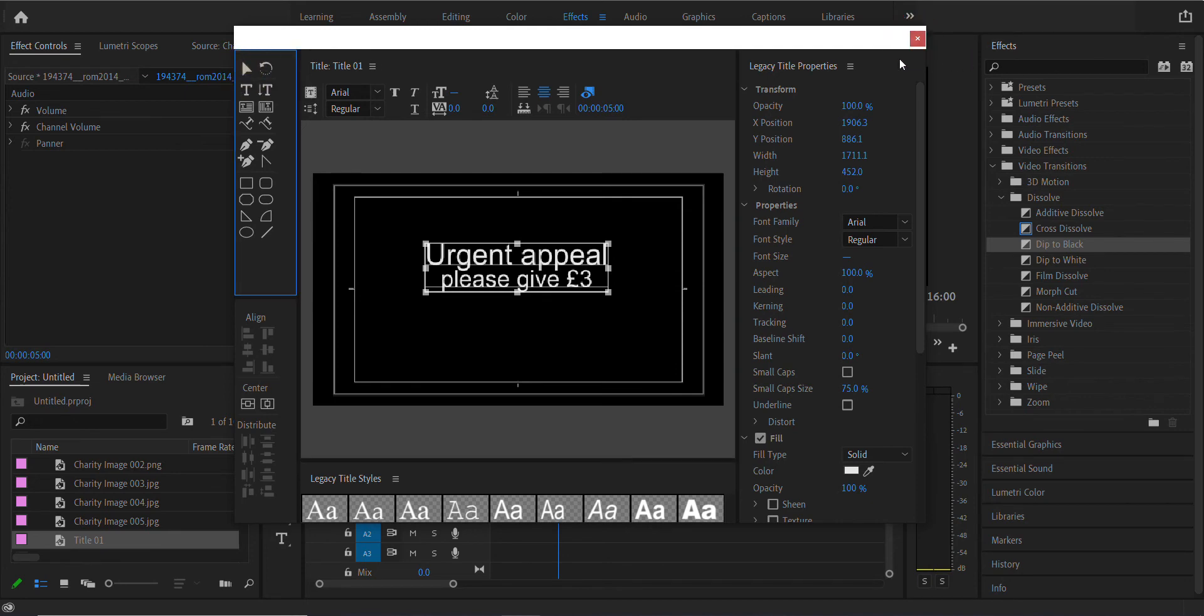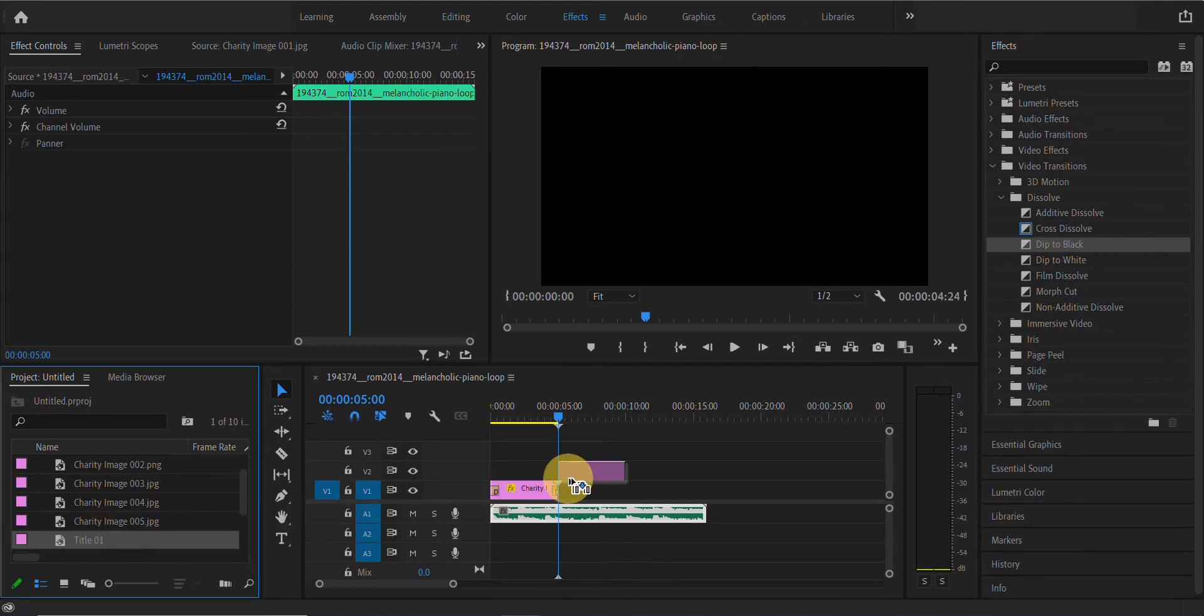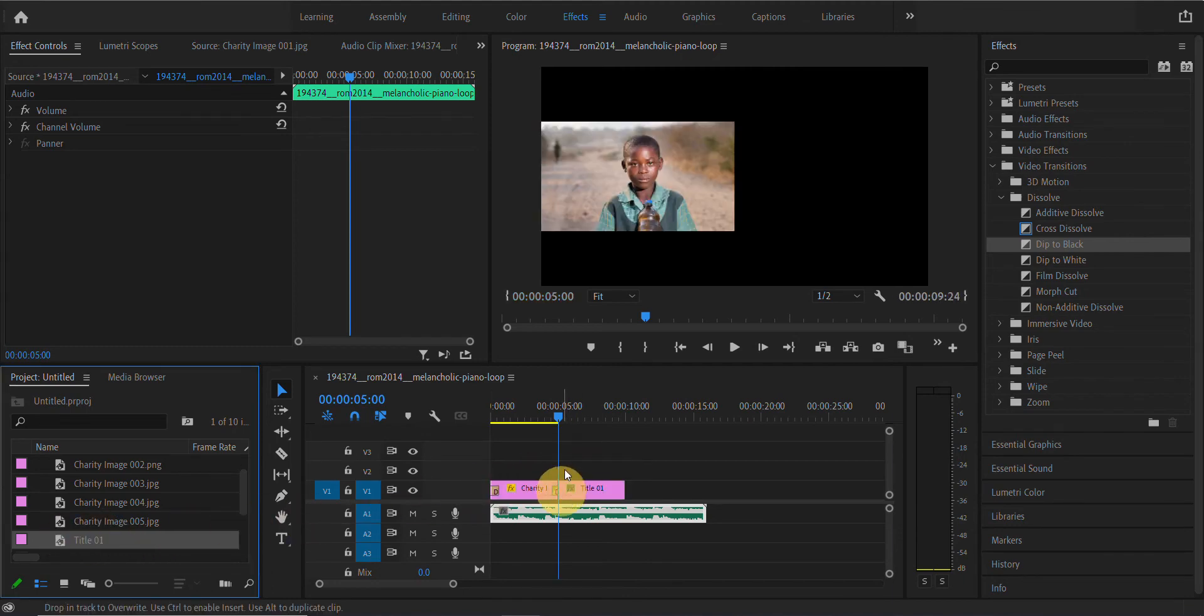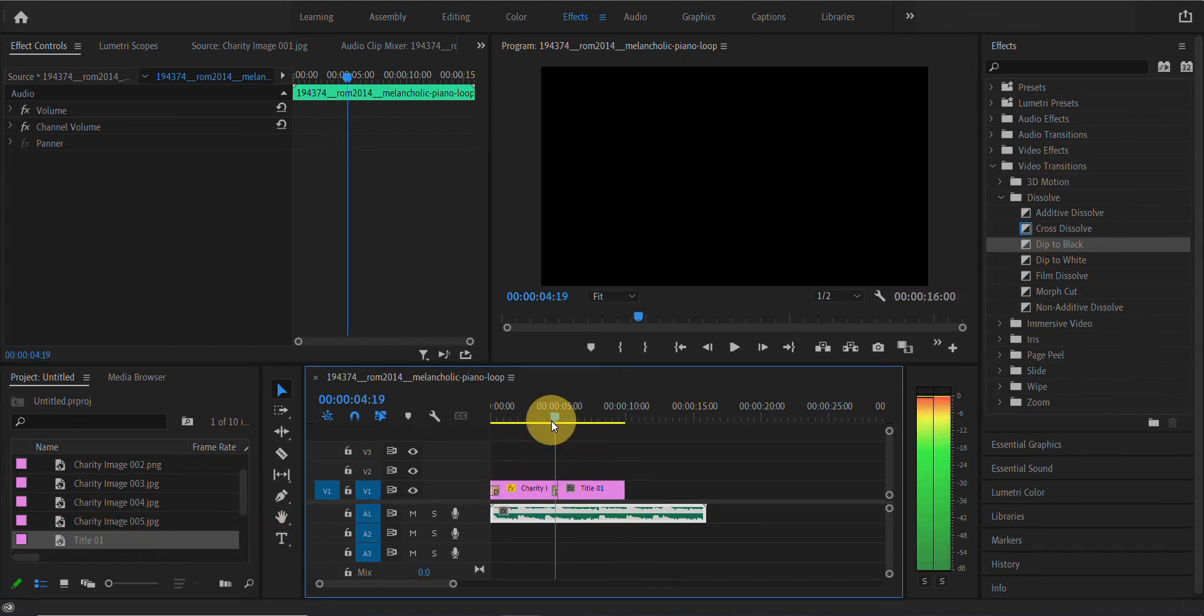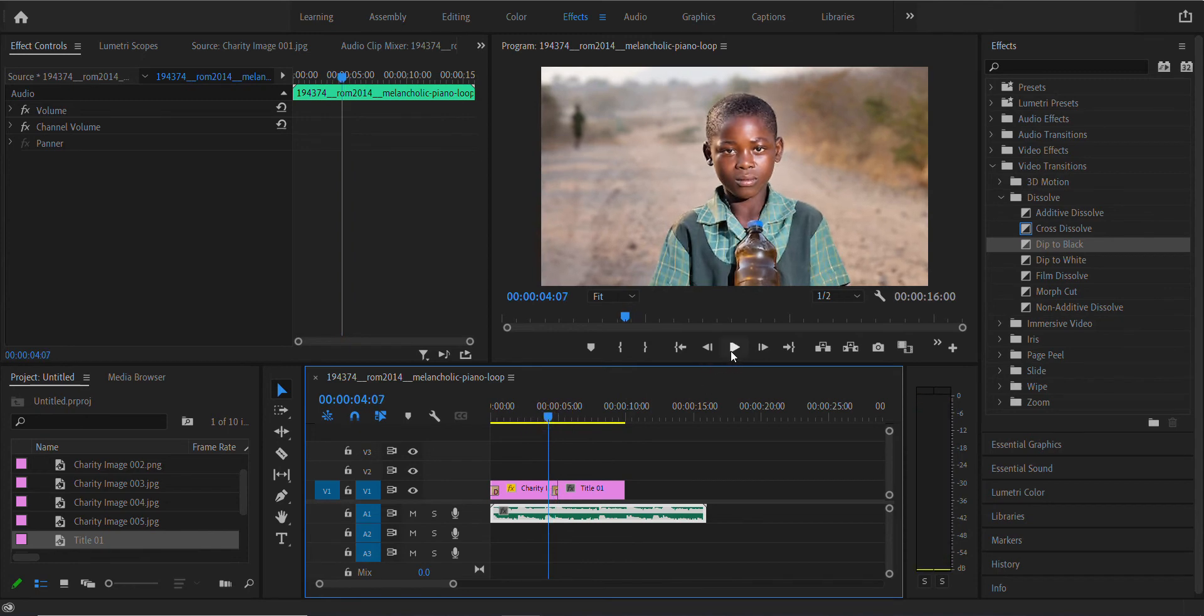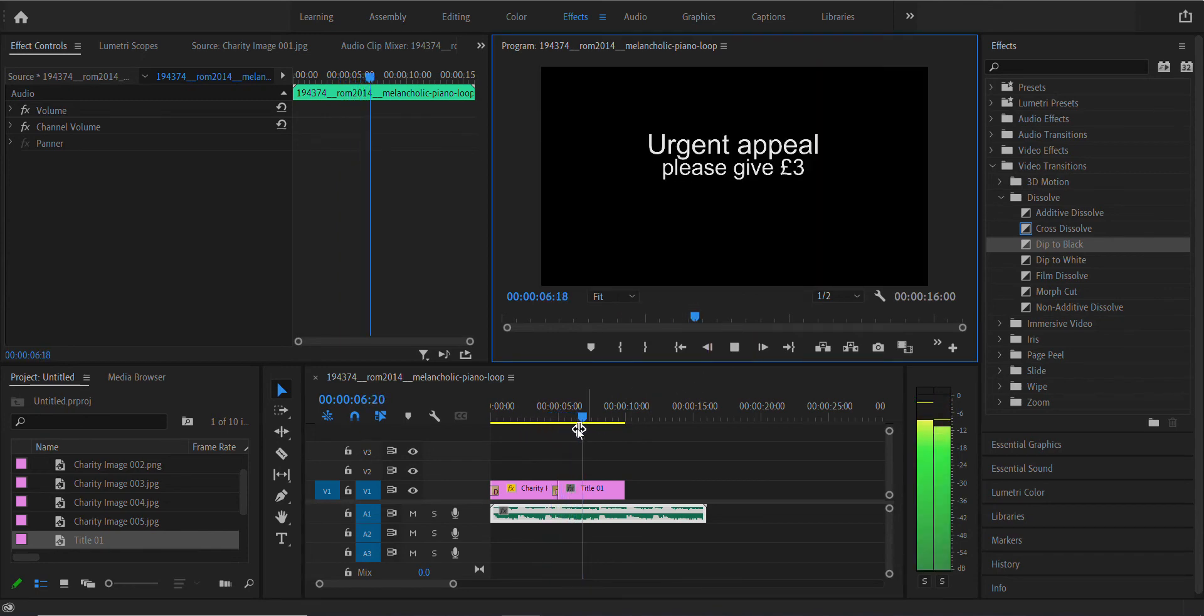I might leave it up here to allow enough room for the logo to be put into place. Let's close that. What it's done is it's auto-generated title down here. Click that into place. What you see is after the blend, Urgent Appeal, please give three pounds.